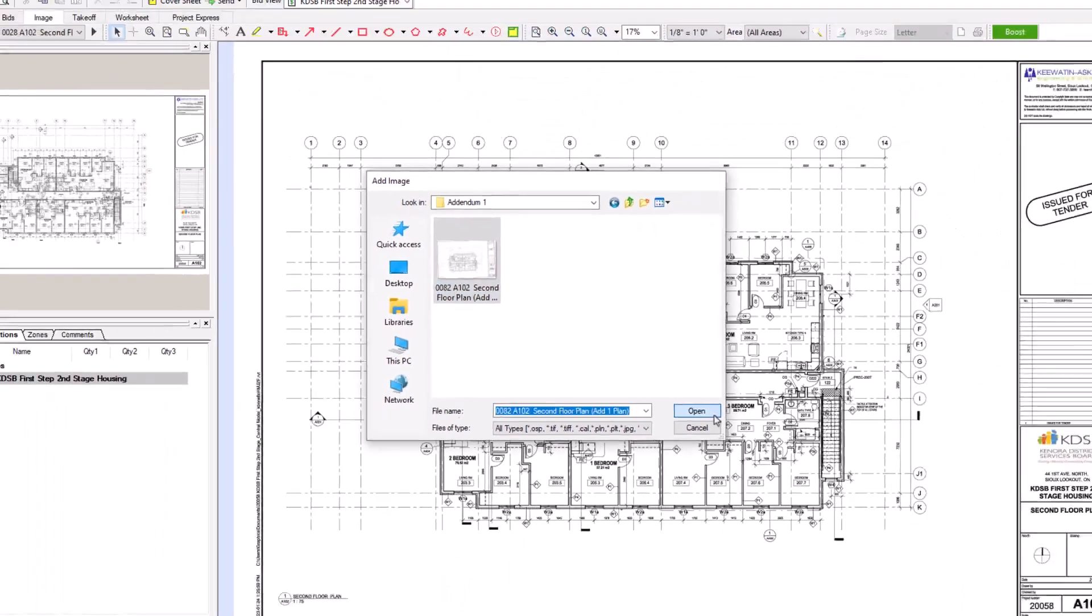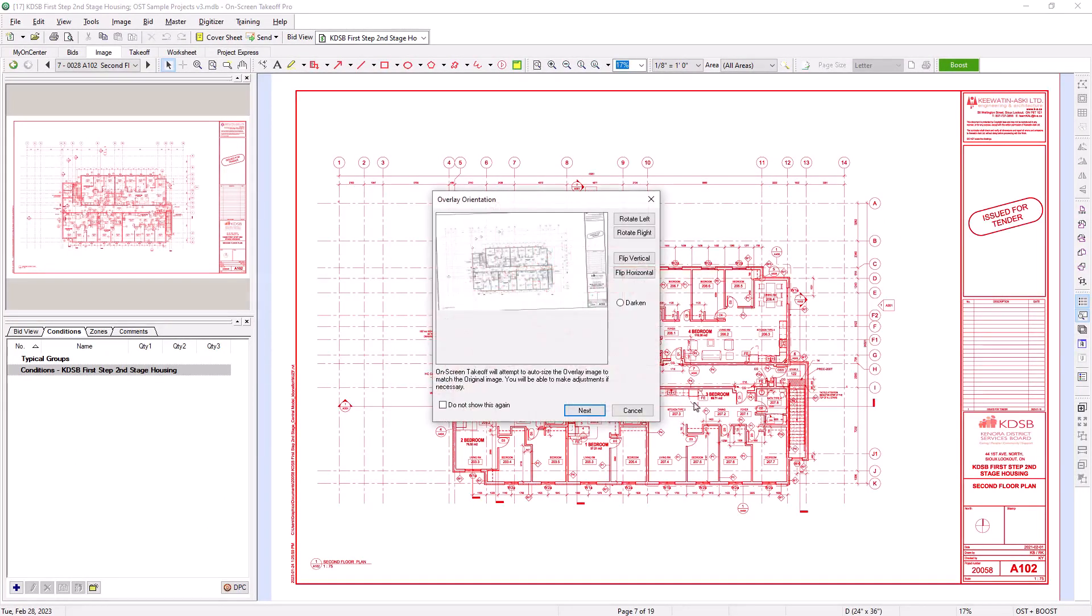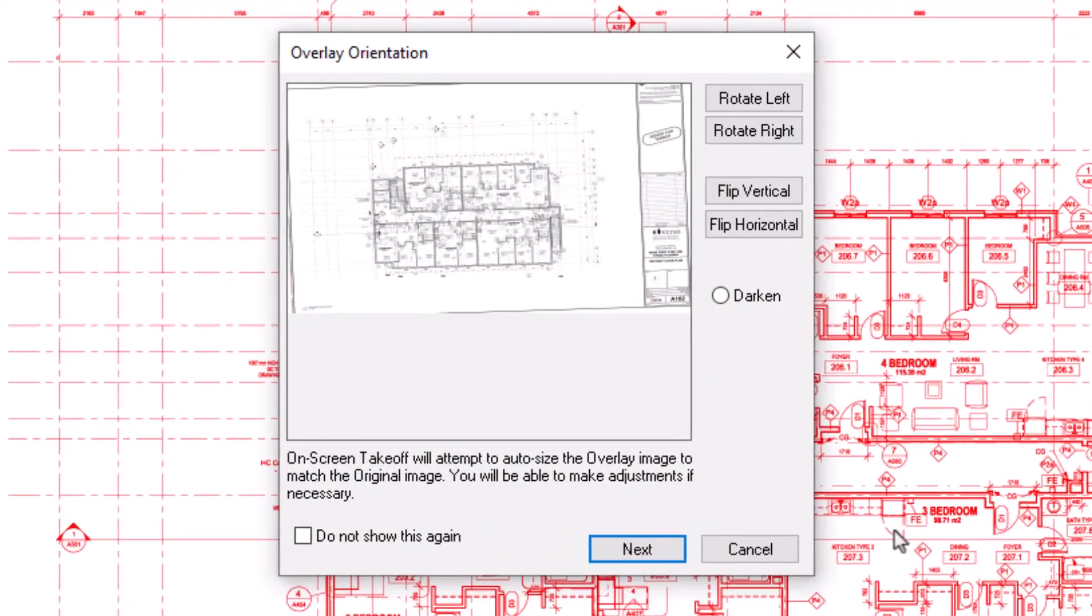Two things then happen. First, the original image now displays as red in the background. Second, an overlay window displays, which helps to walk you through the process of adding and aligning your revised image so that it lays over the original image correctly.